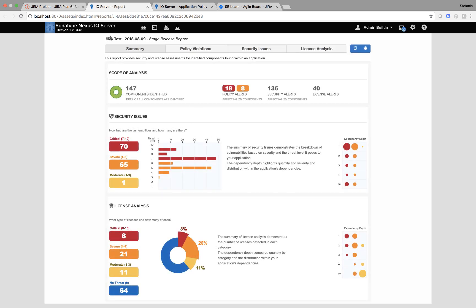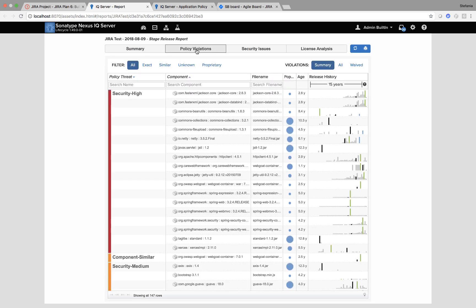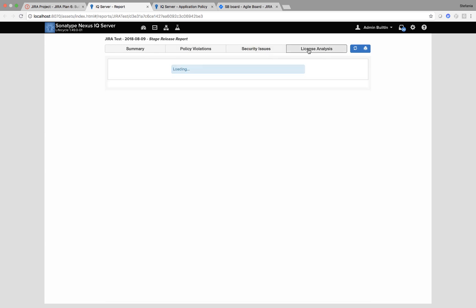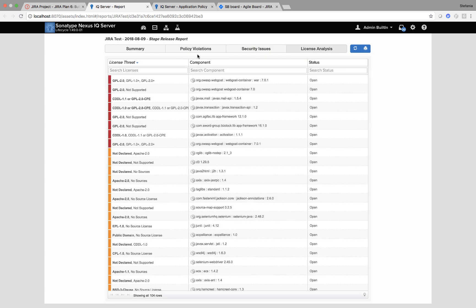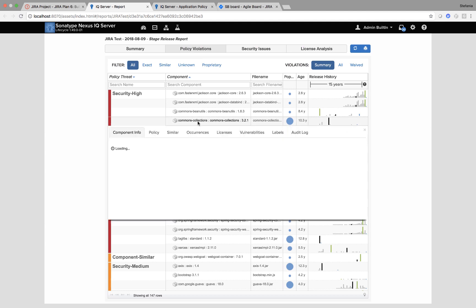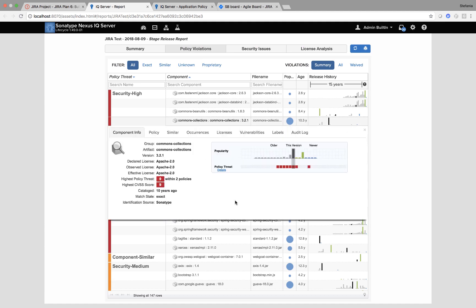So this is my JIRA test scanned today at stage release. And I can get a list of all of my components within the application, any security issues and licensing. When I click onto a component, I can also get the full version history and enriched metadata around the component.